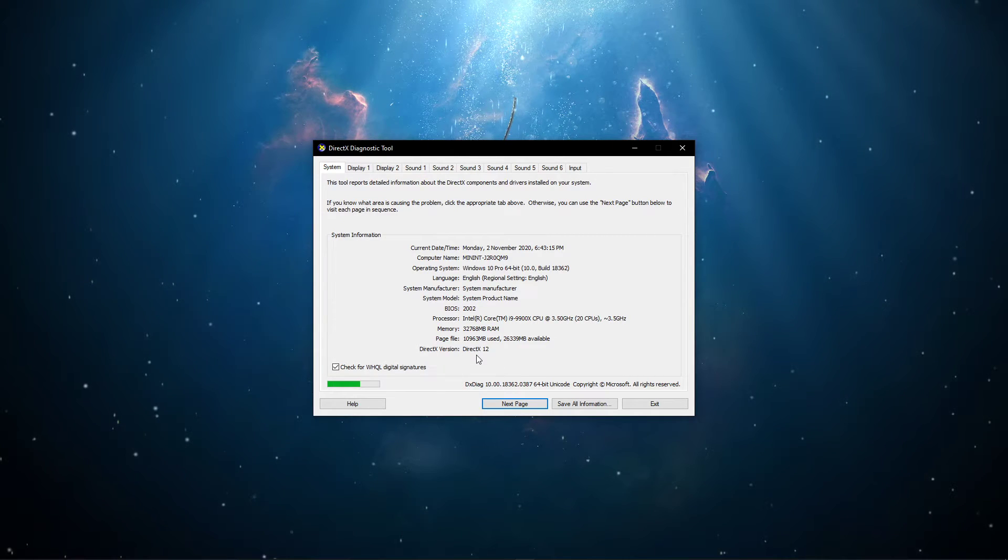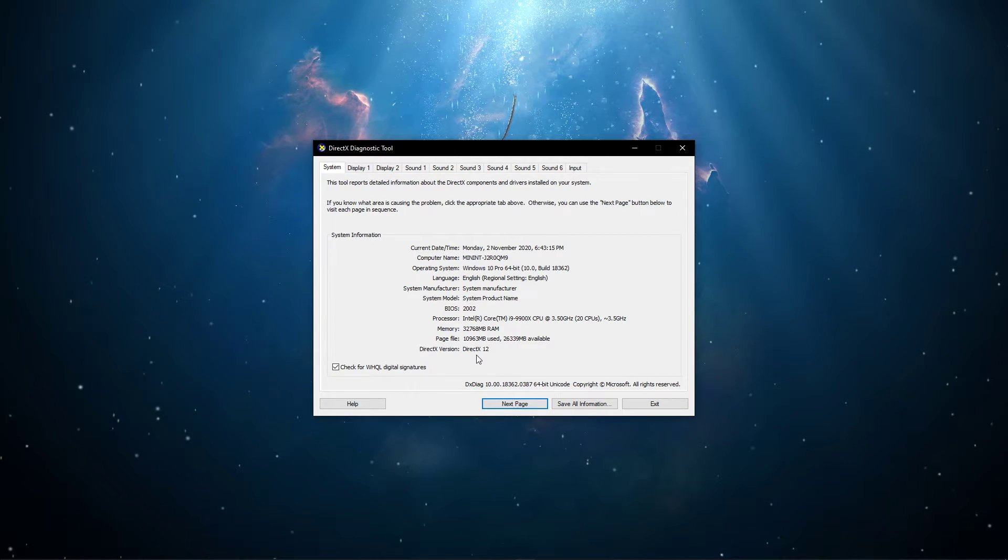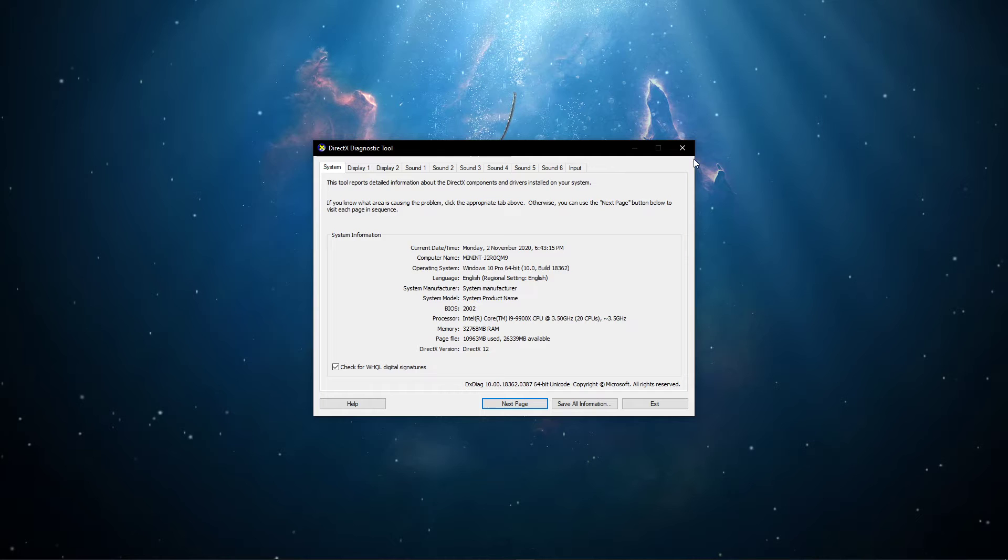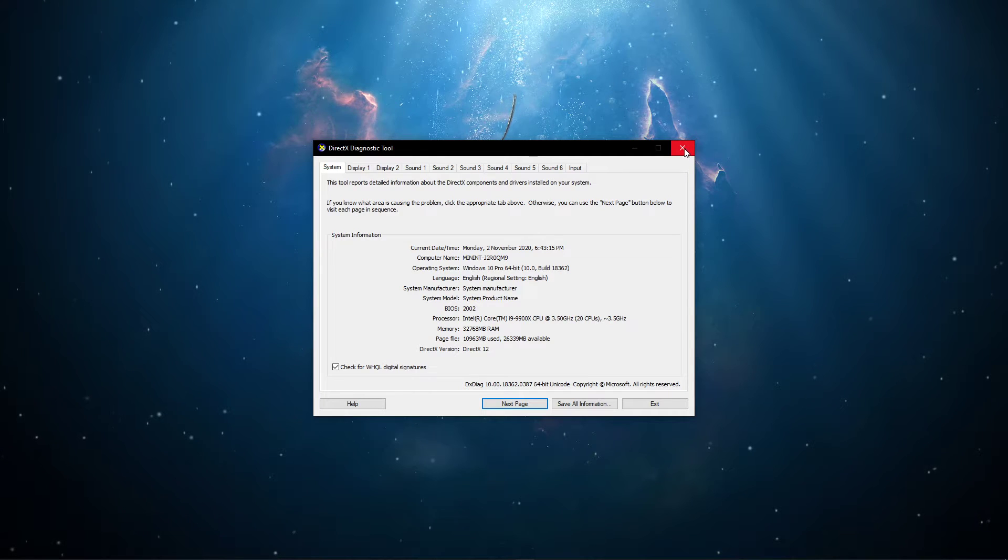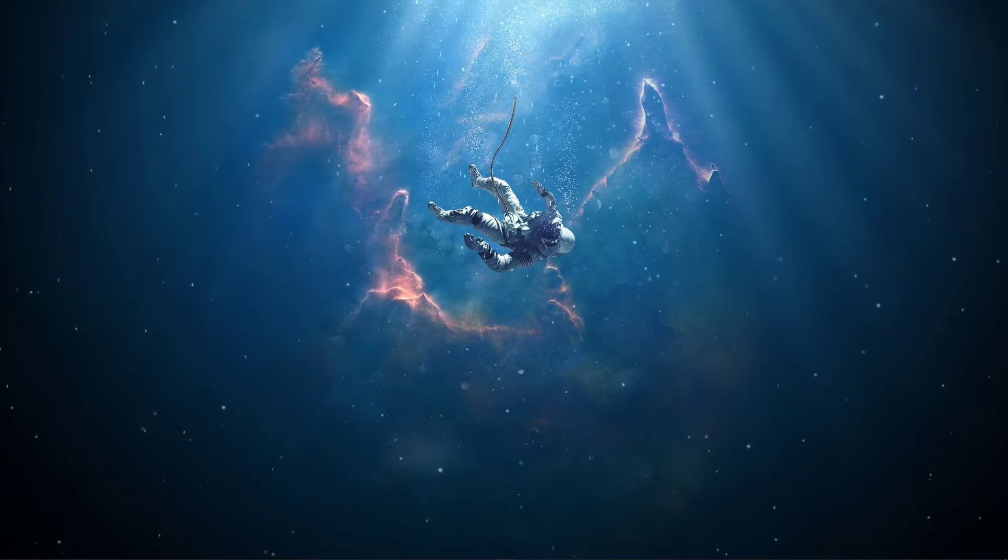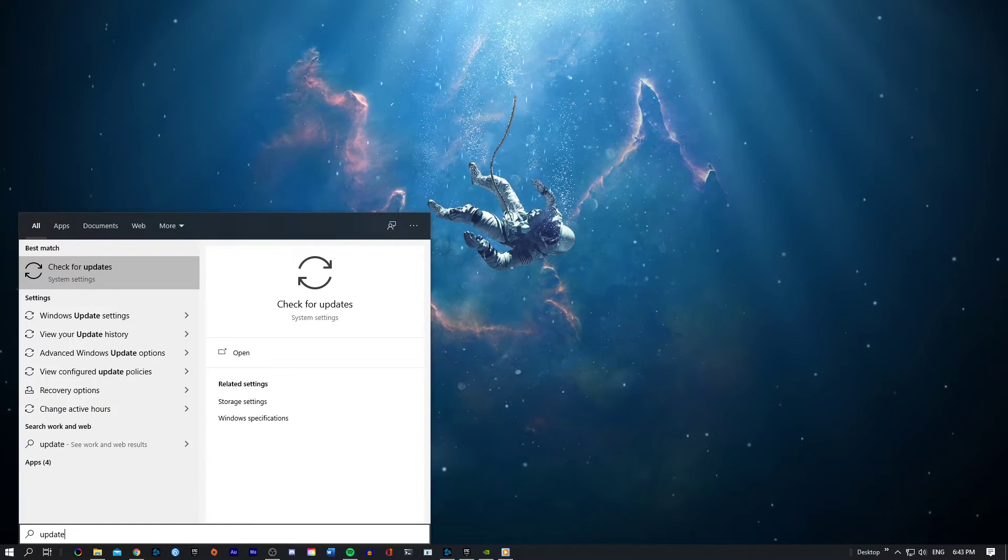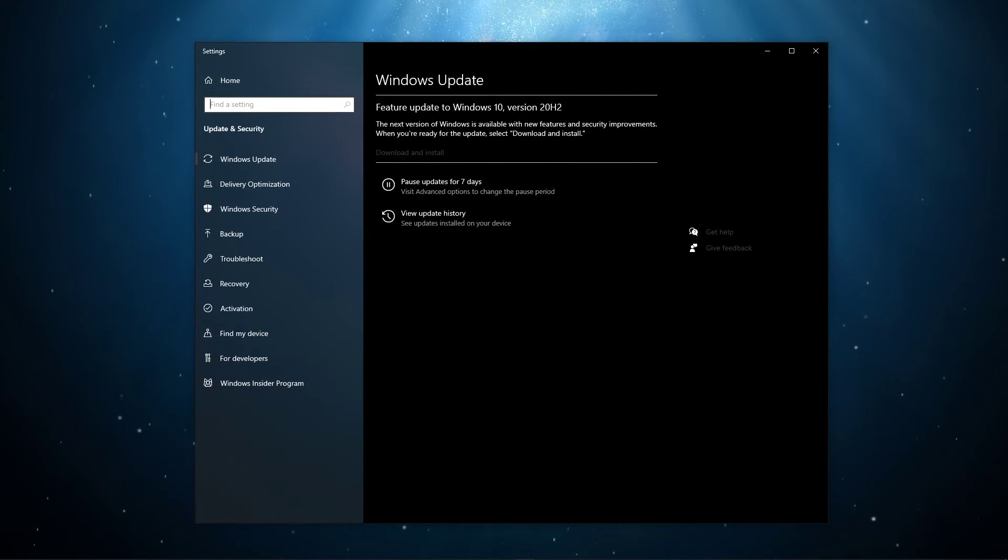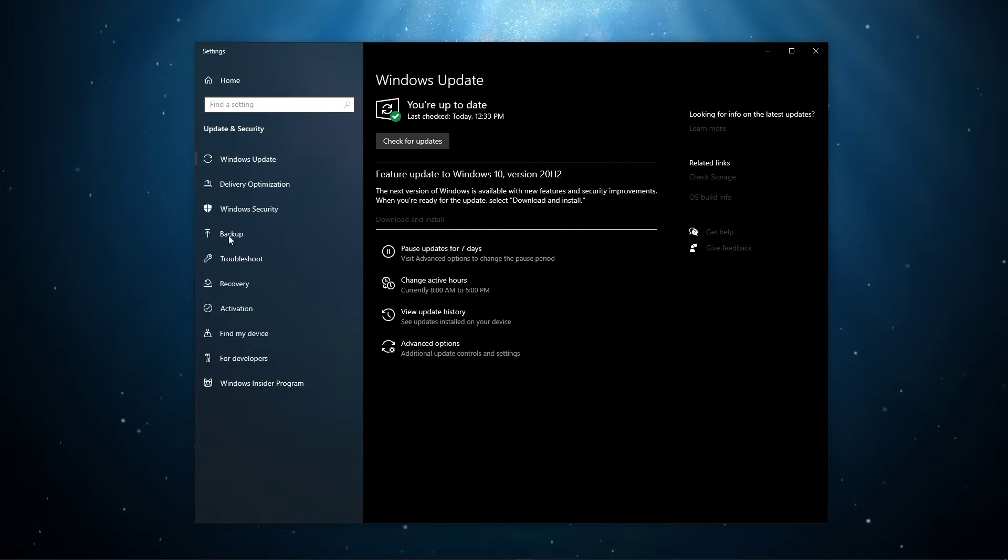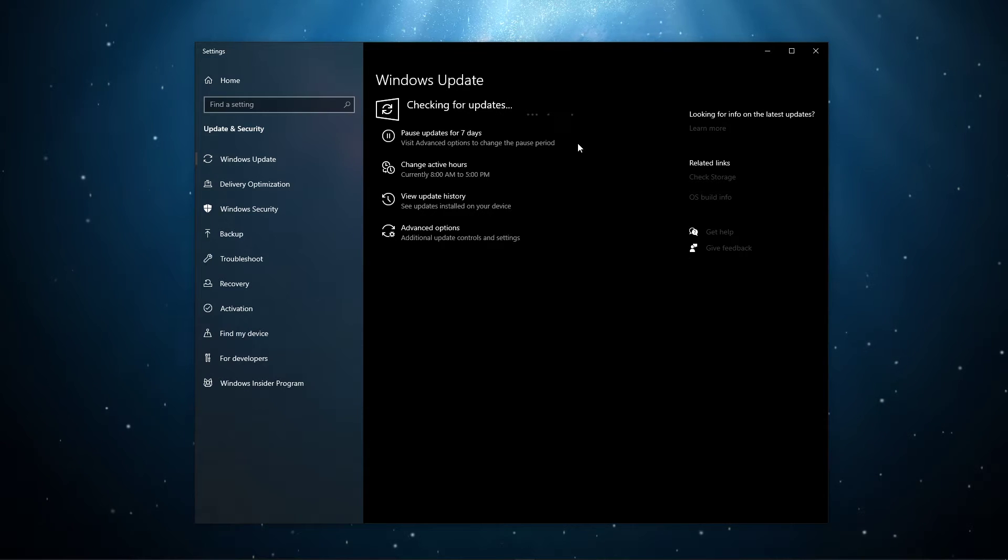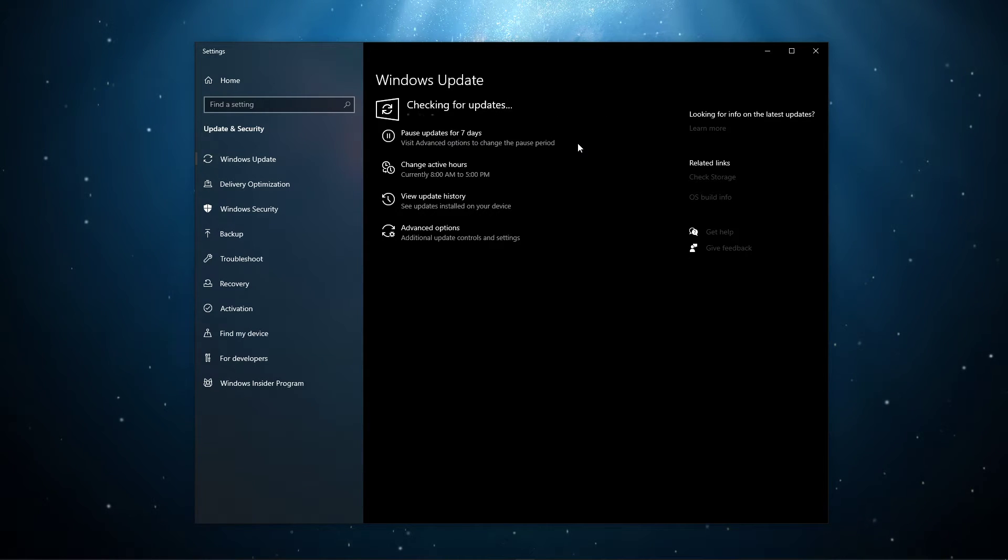In case you're running DirectX 10 or below, then you will have to make sure that your operating system is up to date. Search for Update to open up your Check for Updates system settings window. Here, make sure to download the latest update and restart your PC when it's done downloading.